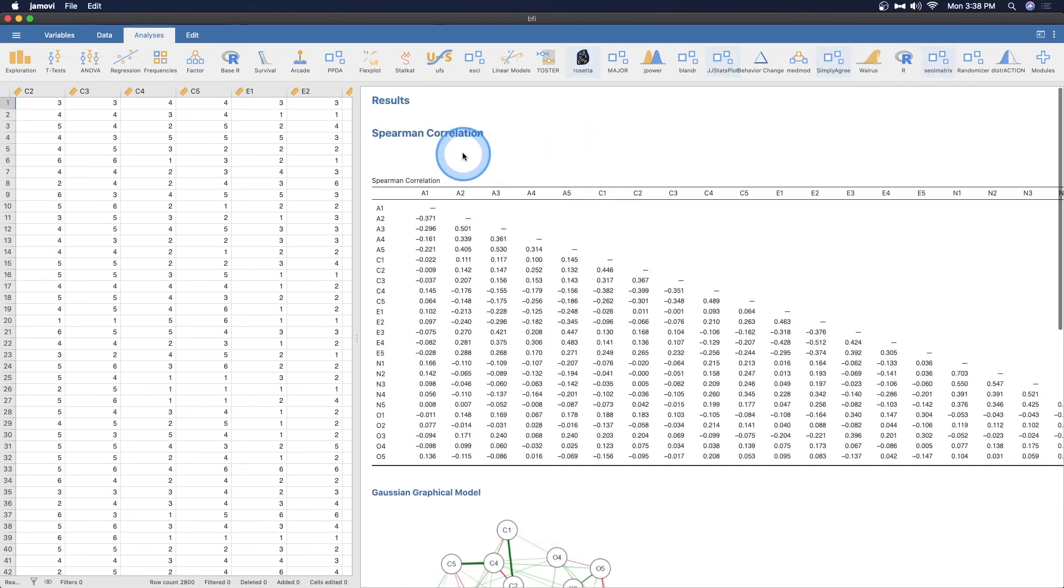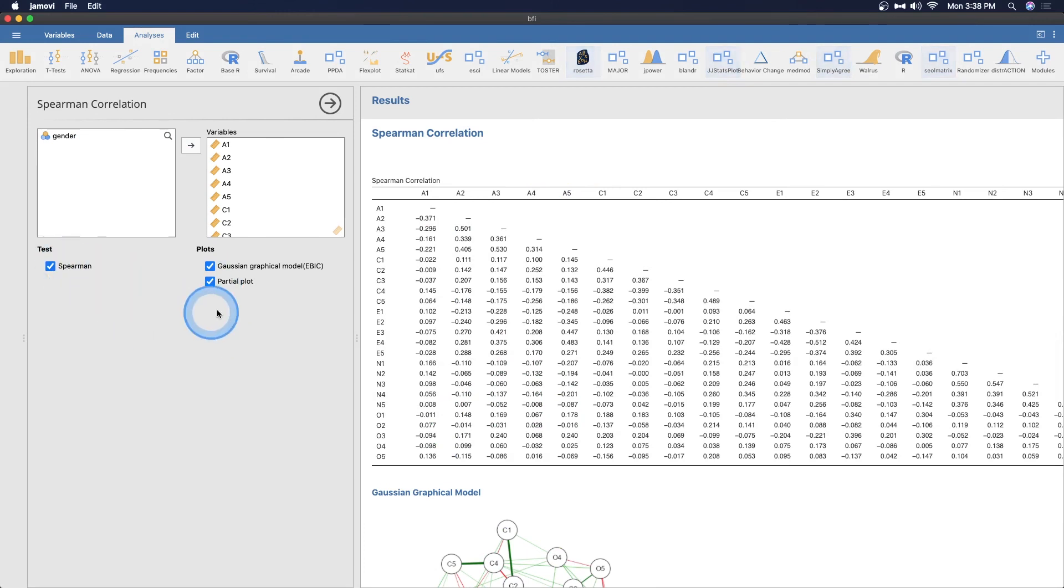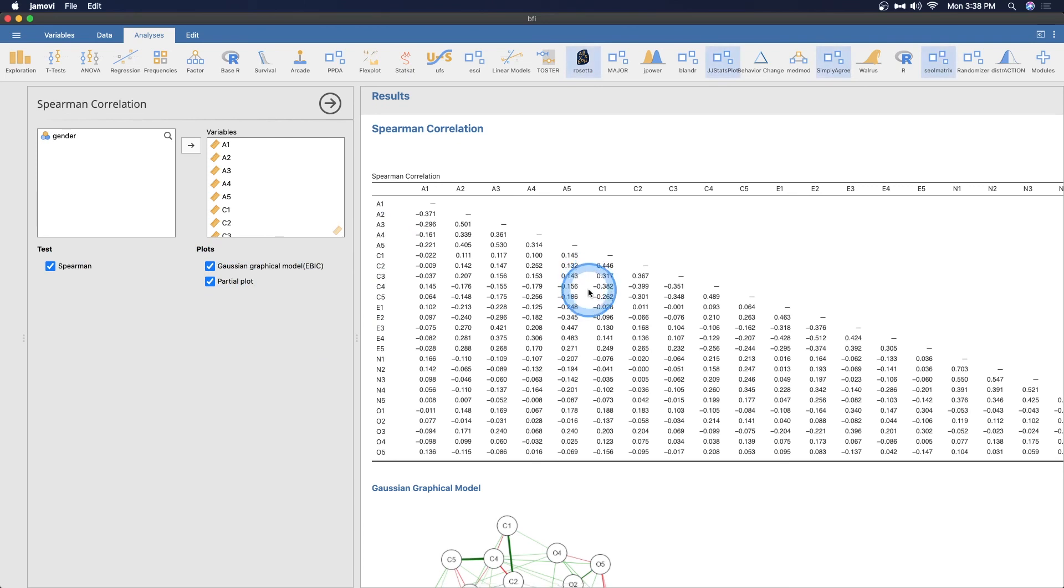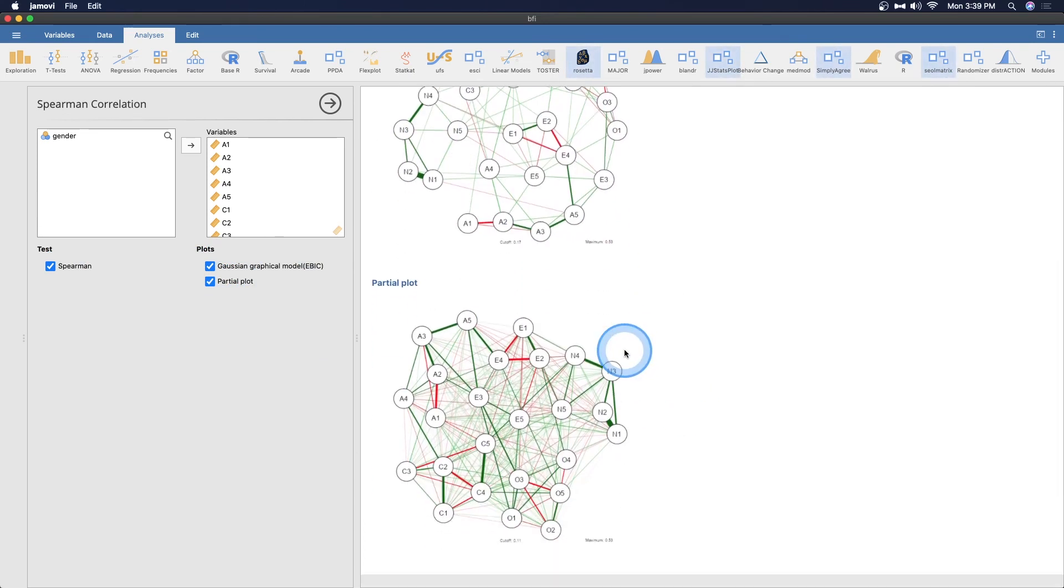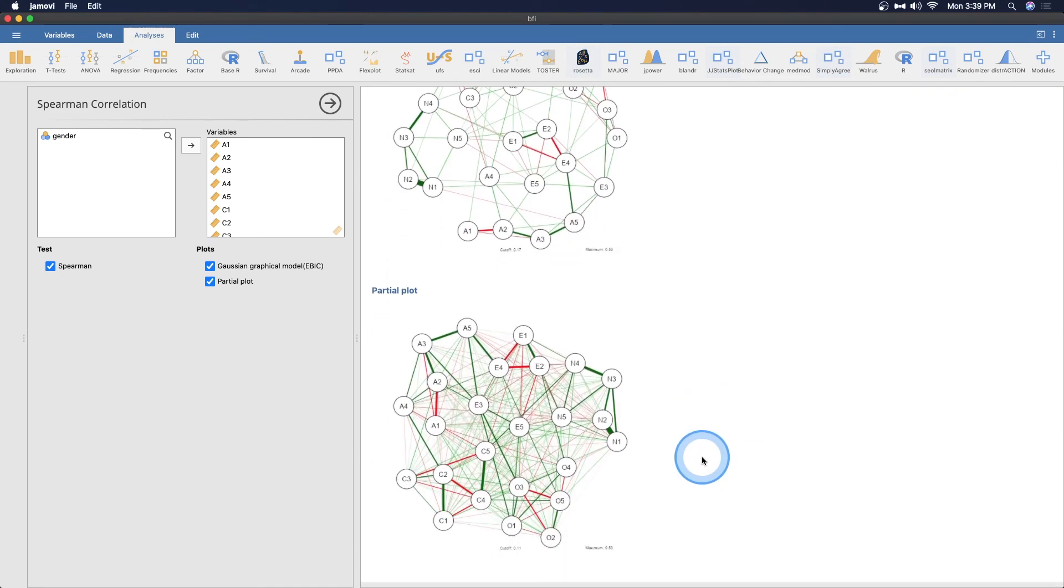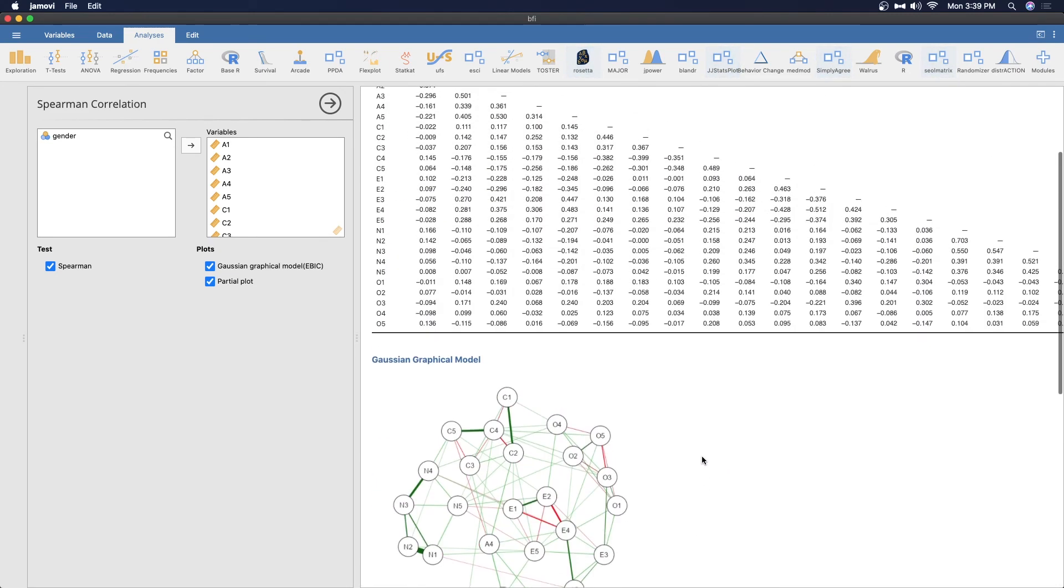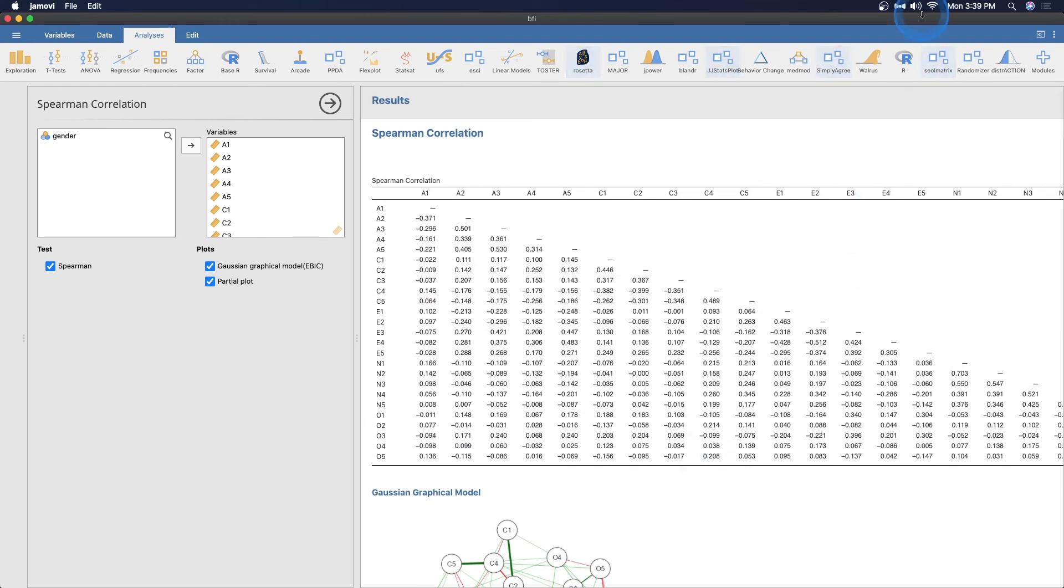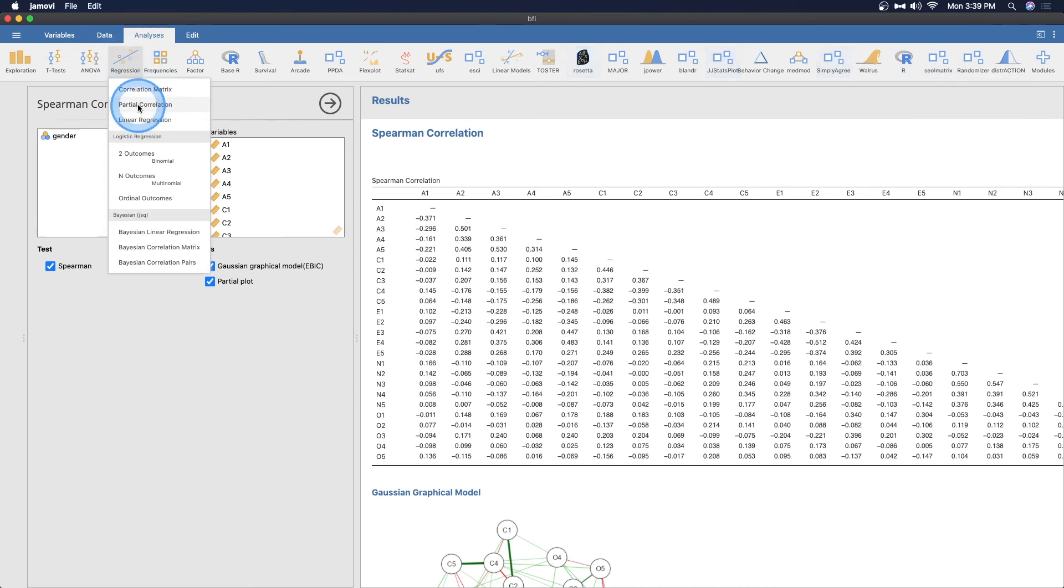You would get Spearman for that because these are individual items and individual items of a Likert scale are technically ordinal. Here's what the Gaussian graphical model does. Let's open up the module here. Nothing too fancy. You actually only get three options: Spearman or not, and then of course our Gaussian graphical model and our partial plot. This is what they all look like all together. This is how all their partial correlations work, but Spearman not Pearson.